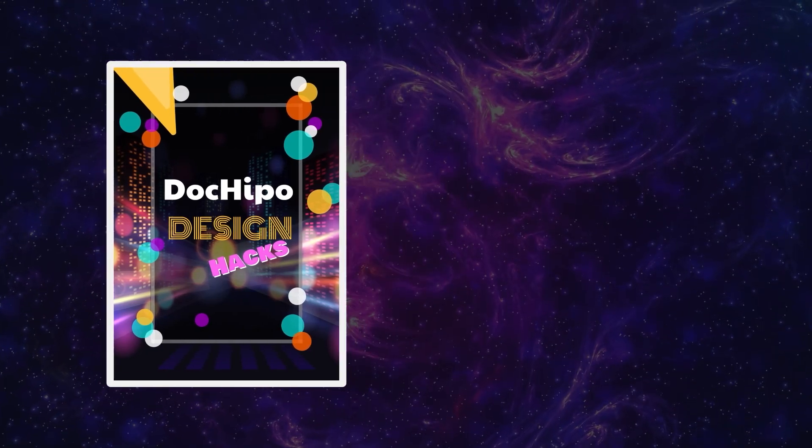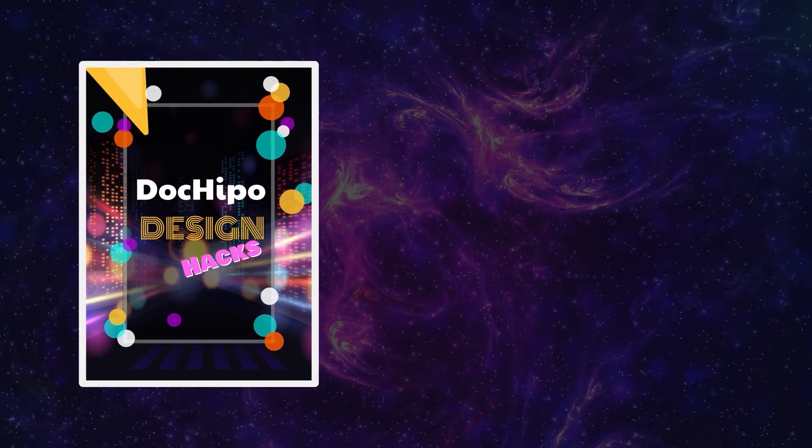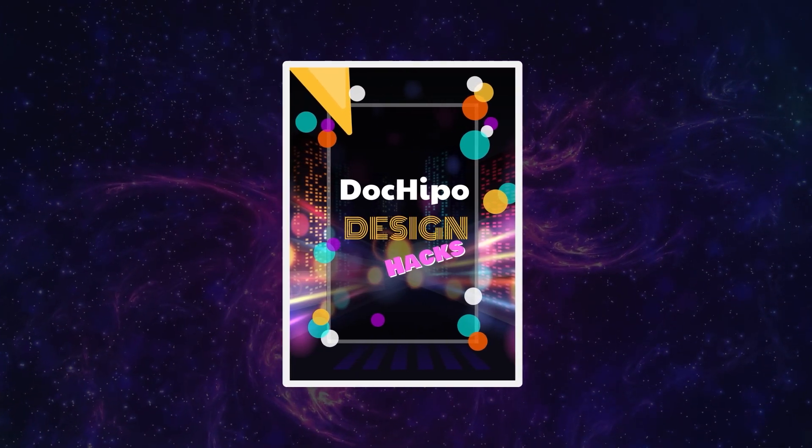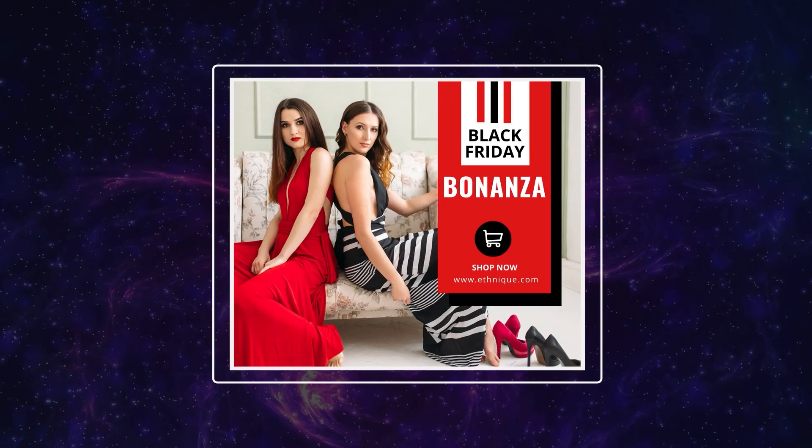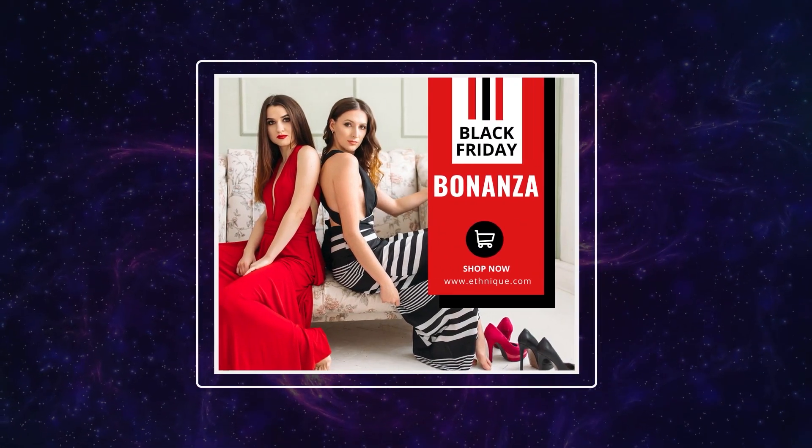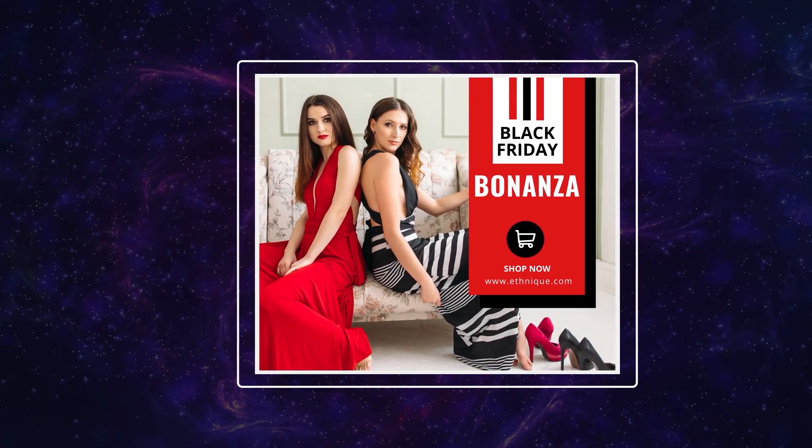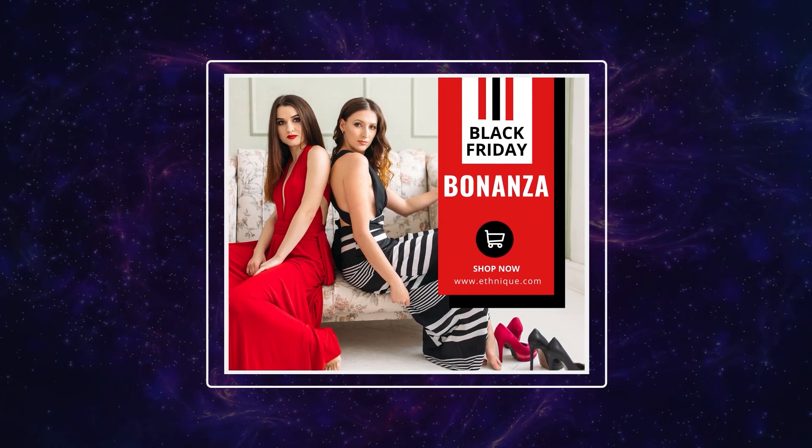Hey! Welcome to one more video of the DocuPo Design Hacks series. In this video, I'll walk you through how you can make the background blurry.